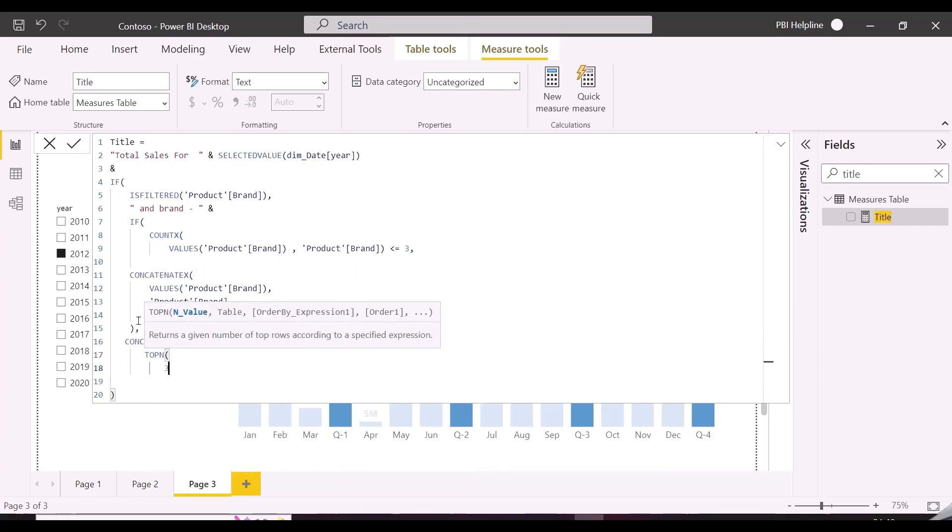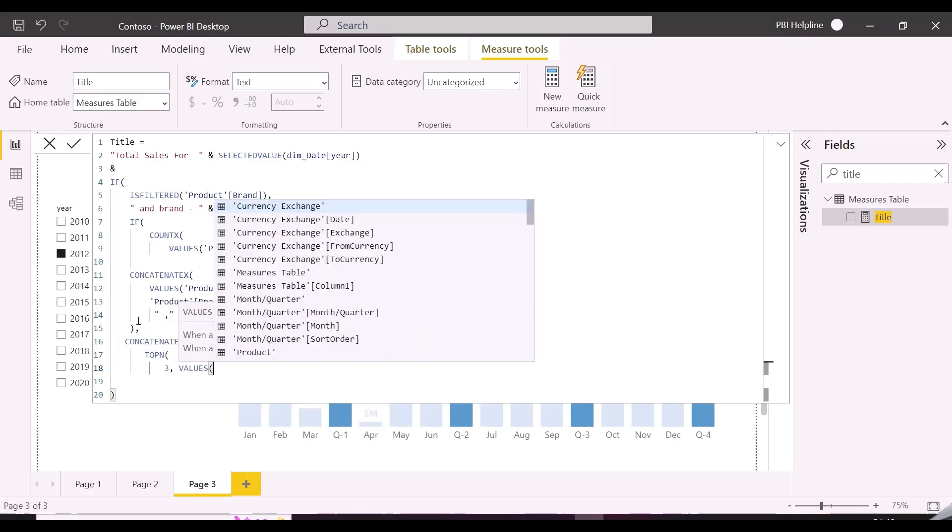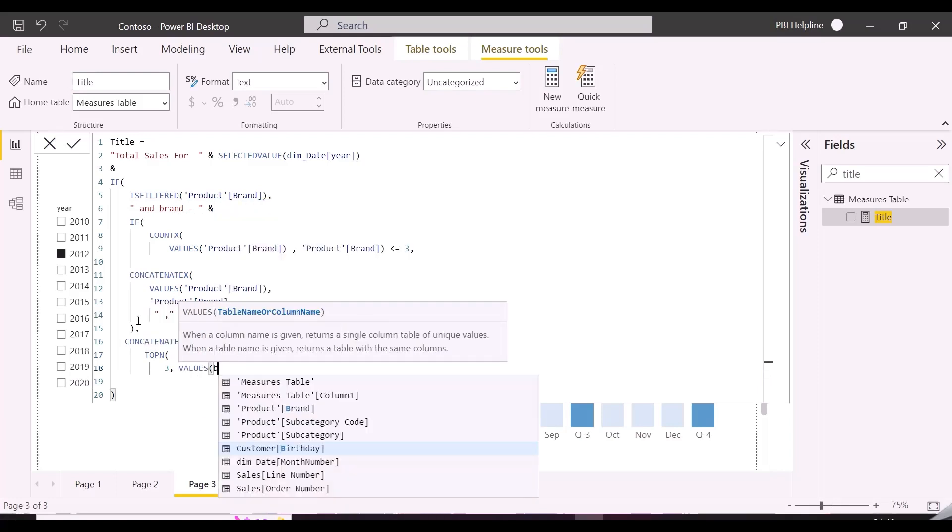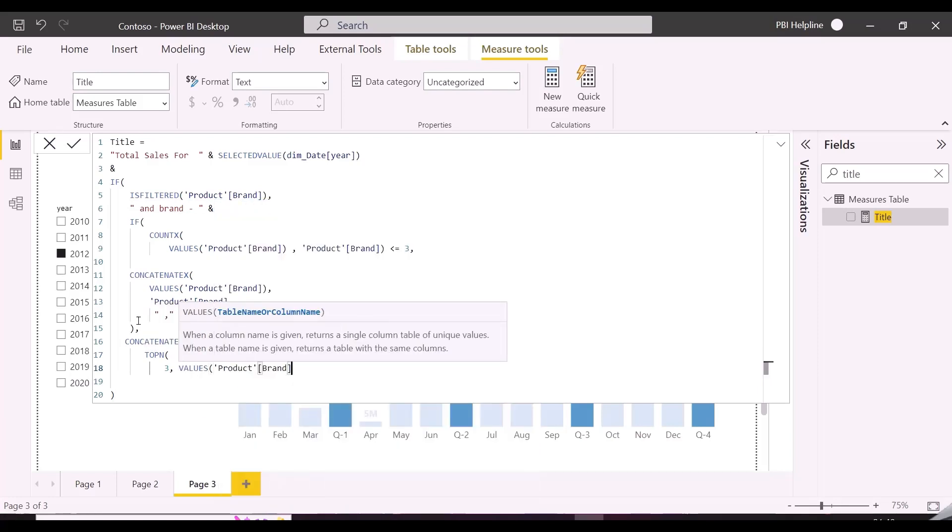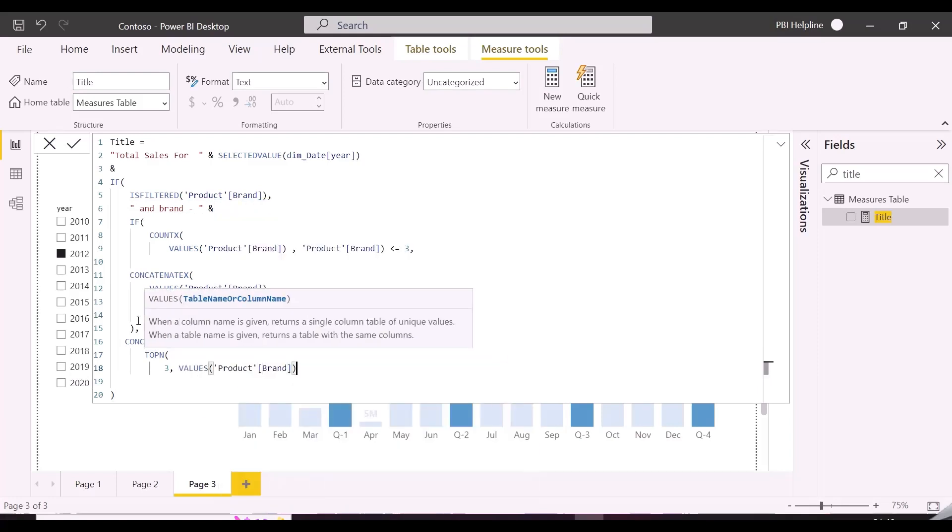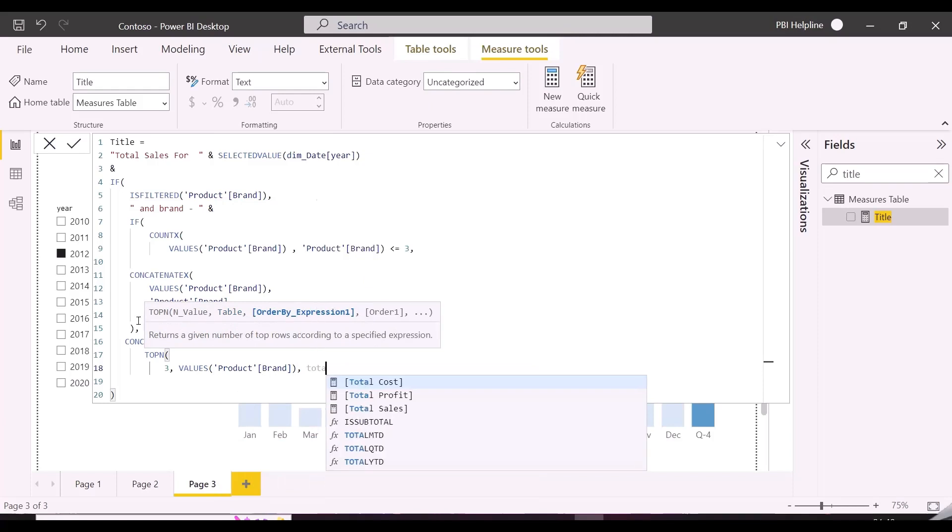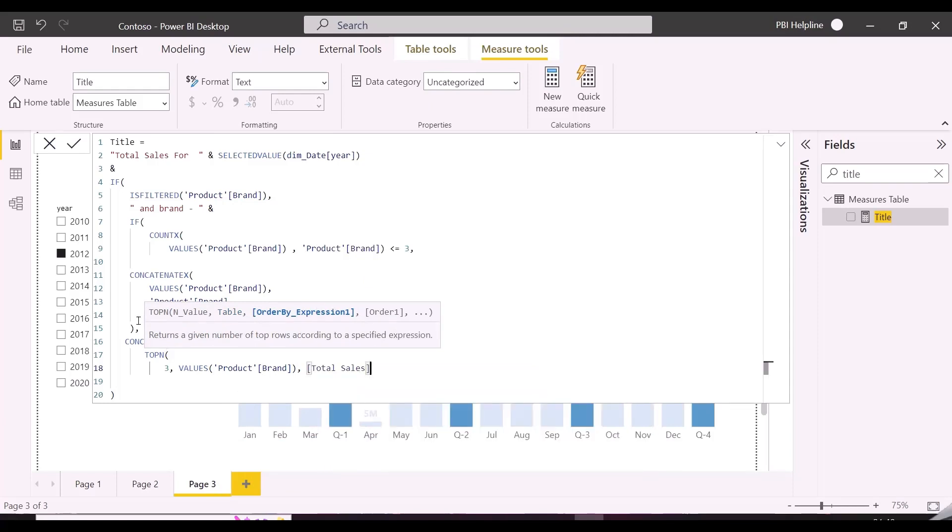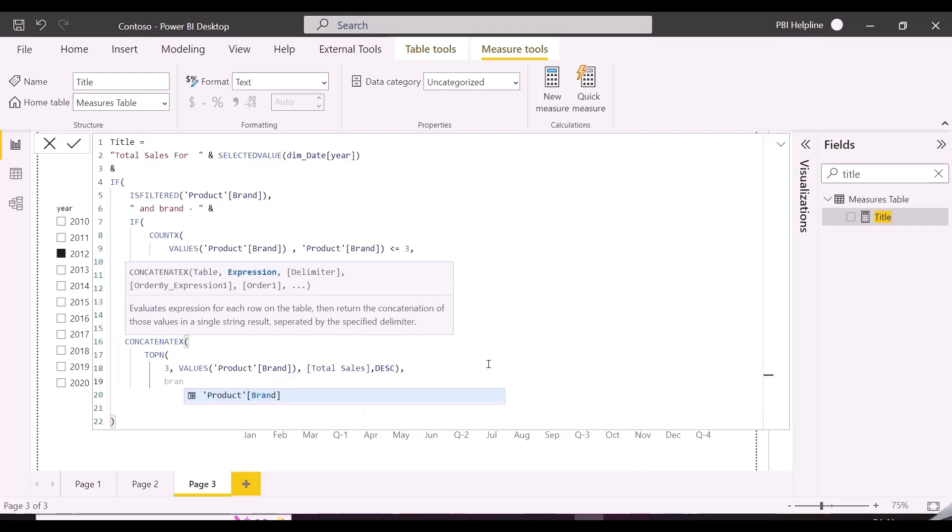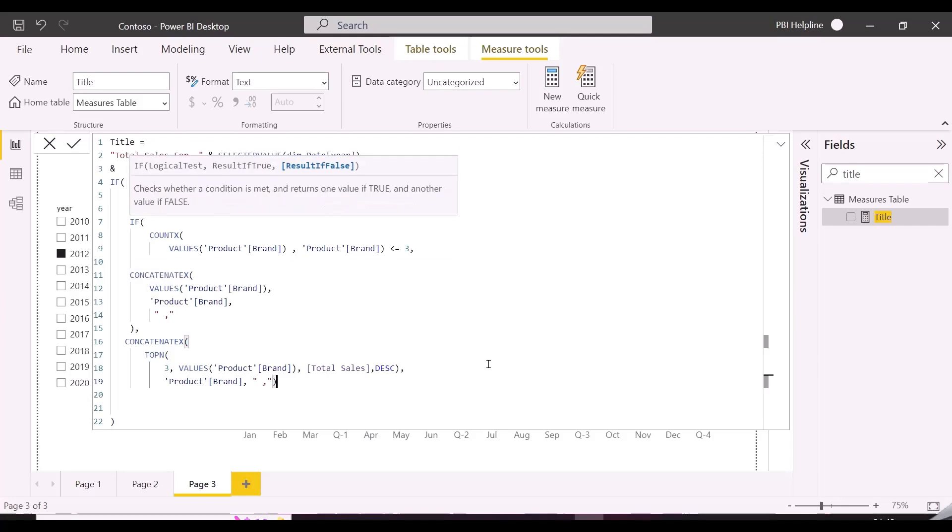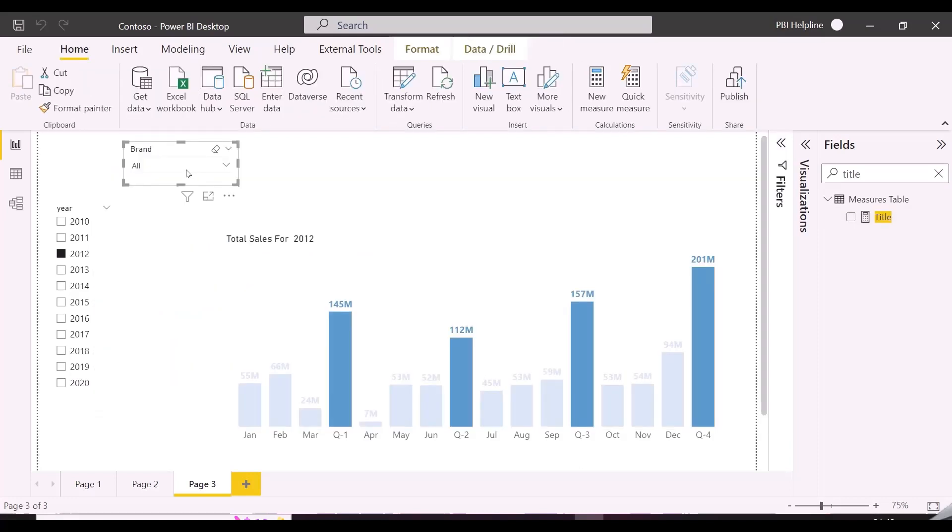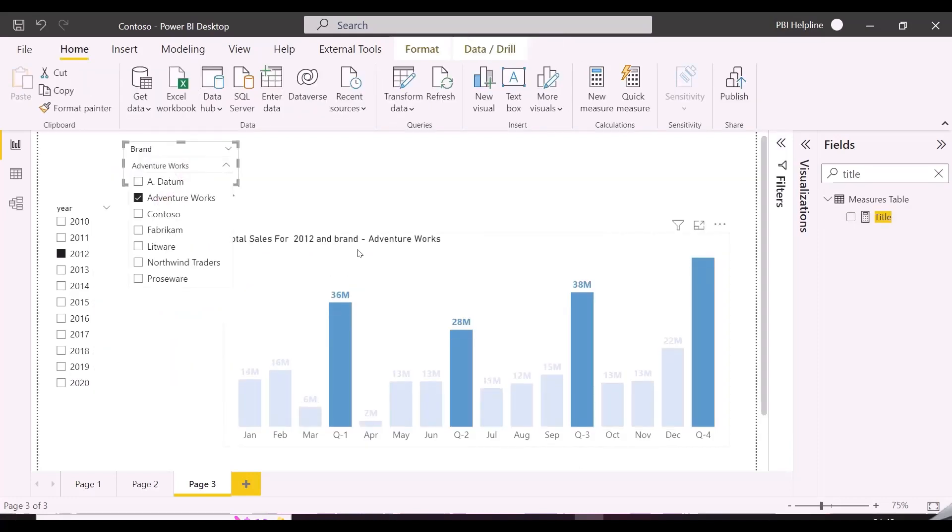As you can see, we are not only solving this particular problem but also getting ideas on all these DAX scalar and table functions and their use cases. This top N table function will give a one column table with top three brands from all the selected brands. And this will be passed as the first argument of our concatenate X function and will be concatenated with comma separator. Here we also need to show a text others for all other selections.